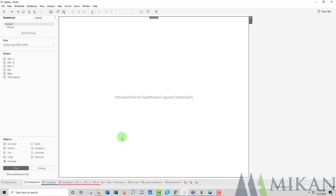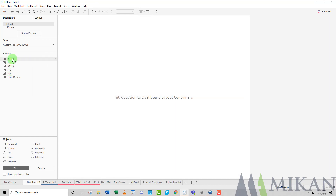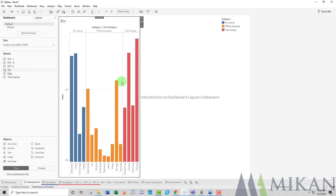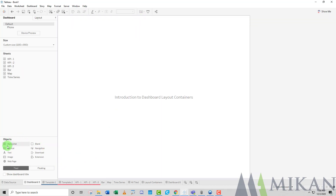Hello everybody and welcome back to another Tableau Tip Tuesday, a series where we break down some of Tableau's functionality into its base elements to make it easier to understand and implement. Today we're going to be going over a much requested video — an introduction to dashboard layout containers. Using dashboard layout containers as opposed to building with just our sheets, we're going to learn how to build more precise, pristine, and uniform looking dashboards.